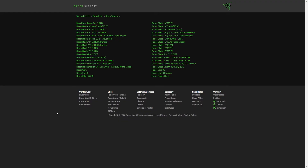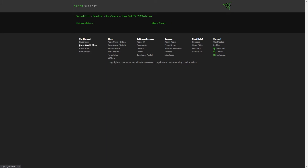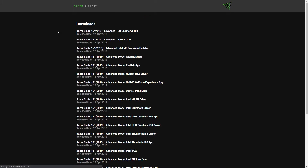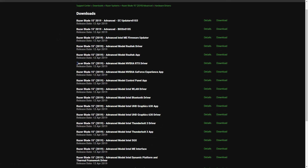Then, if that doesn't help, click the link in the description to go to the Razer Support website. Here, you'll want to click on the specific model of your computer, click Hardware Drivers, and then find your graphics driver. My Blade has an NVIDIA RTX 2060, so I downloaded the Advanced Model RTX driver.